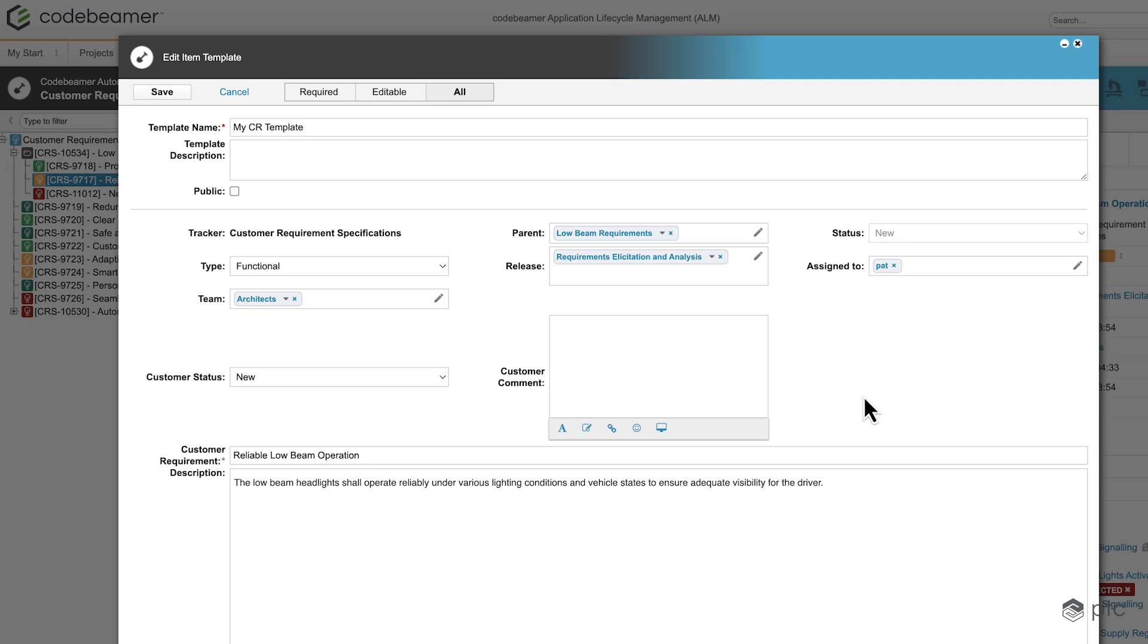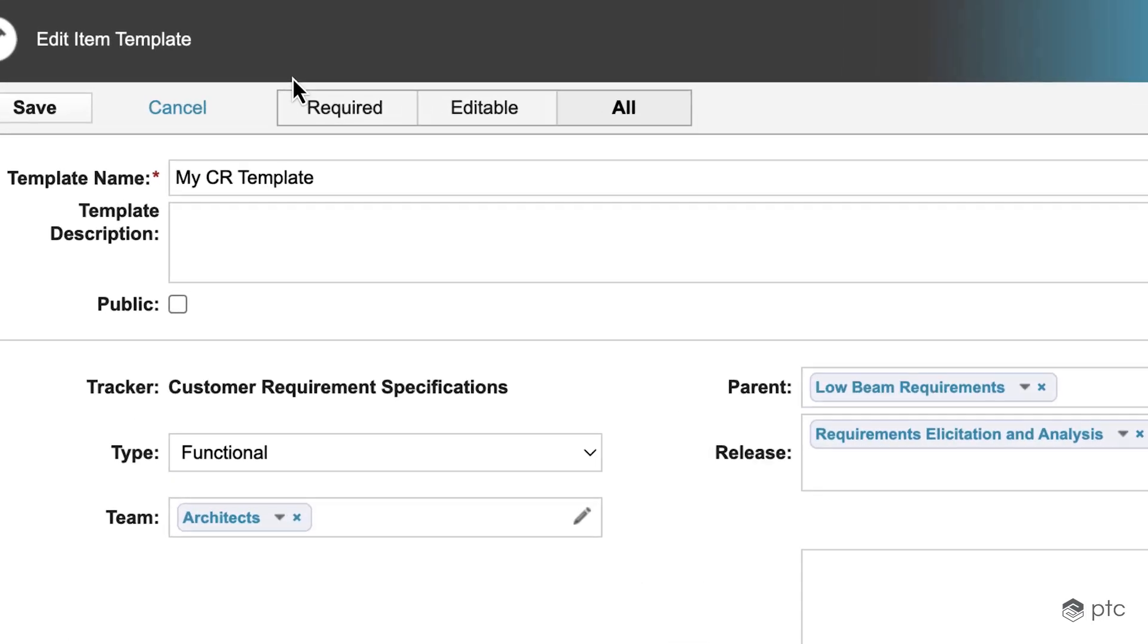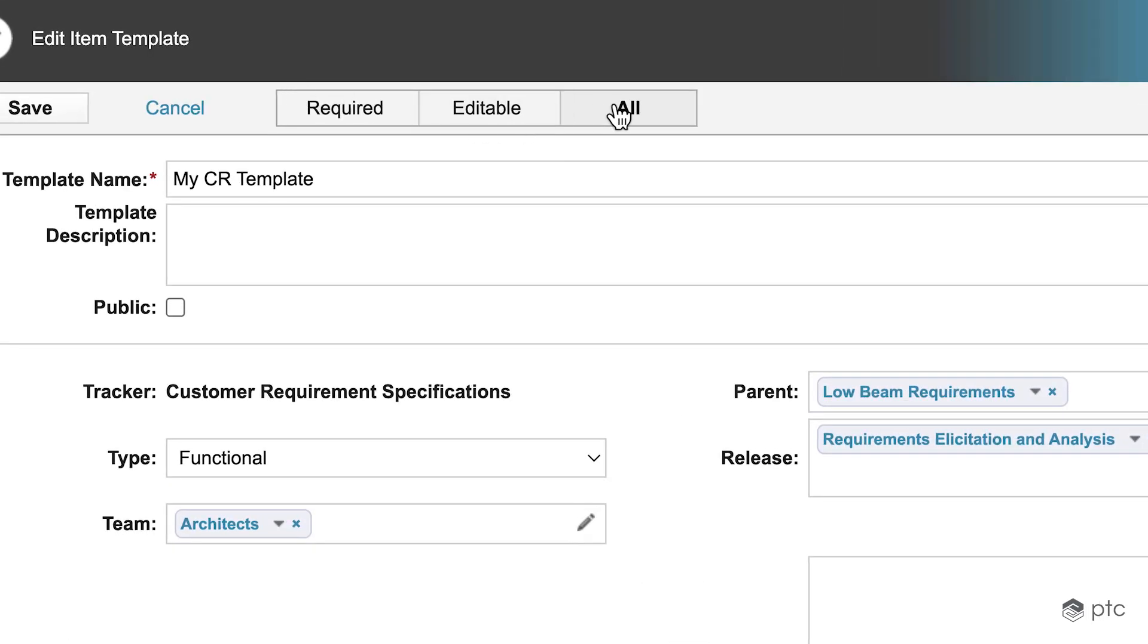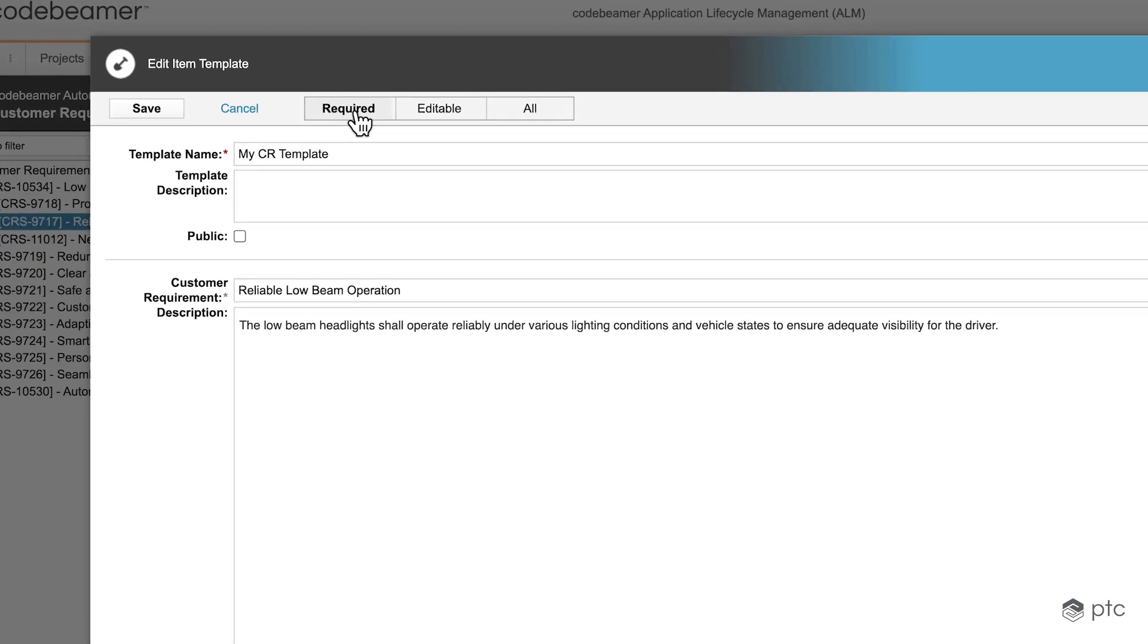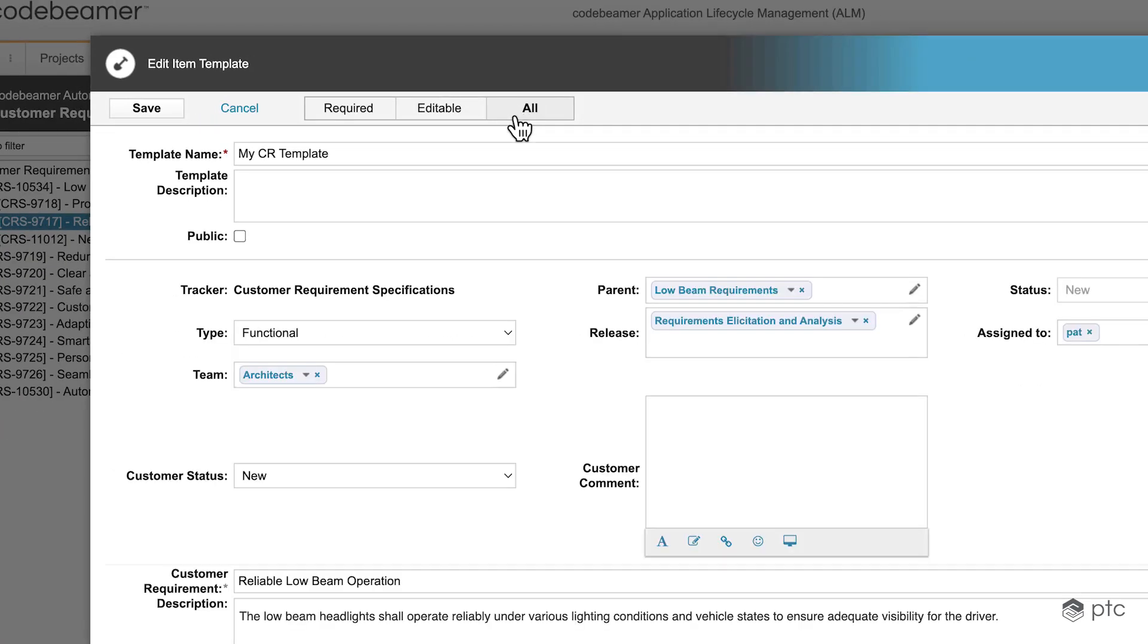We're going to be prompted to a new window where we're going to see all the values that are pre-filled. On the top here we have a filter, so currently it's set to all, but I can filter on the editable fields or on the required fields only. So let's go back to all for now.